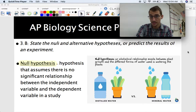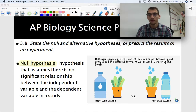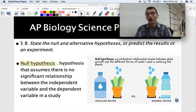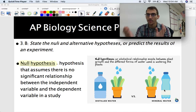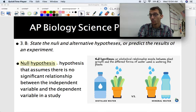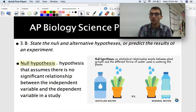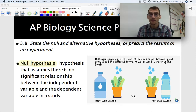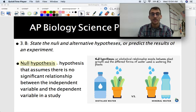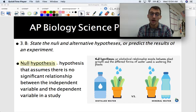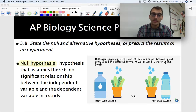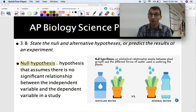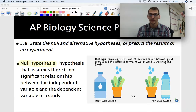For example, if I have two plants and I water one with distilled water and one with mineral water, the independent variable would be the type of water, and what I'm going to measure is the plant's growth — how much the plant grows in response to the type of water. The dependent variable is the growth of the plant. If I'm making a null hypothesis, I would say there is no relationship between the type of water and the growth of the plant — the type of water does not affect the growth of the plant, or there is no statistical relationship between the two.